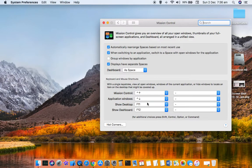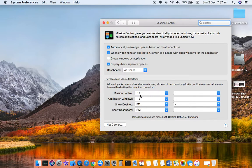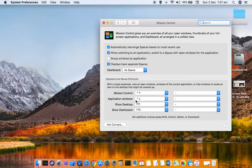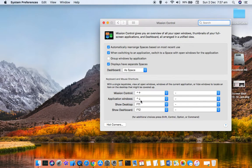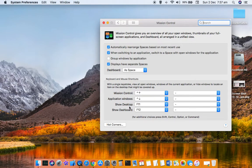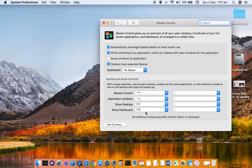They have also given the shortcut keys. To launch Mission Control, you can use Control key followed by up arrow key. To view the application windows, you can use Control key followed by down arrow key. To show the desktop, you can use F11 key, and to show the Dashboard, you can use F12 key.